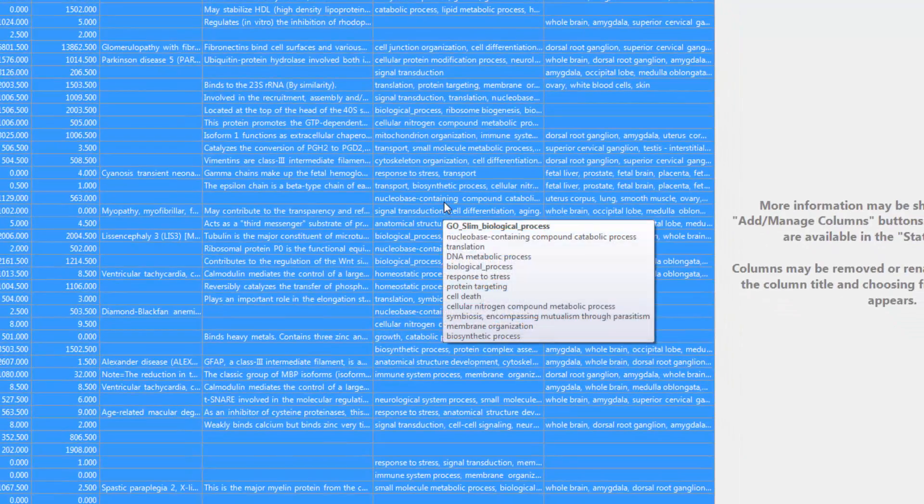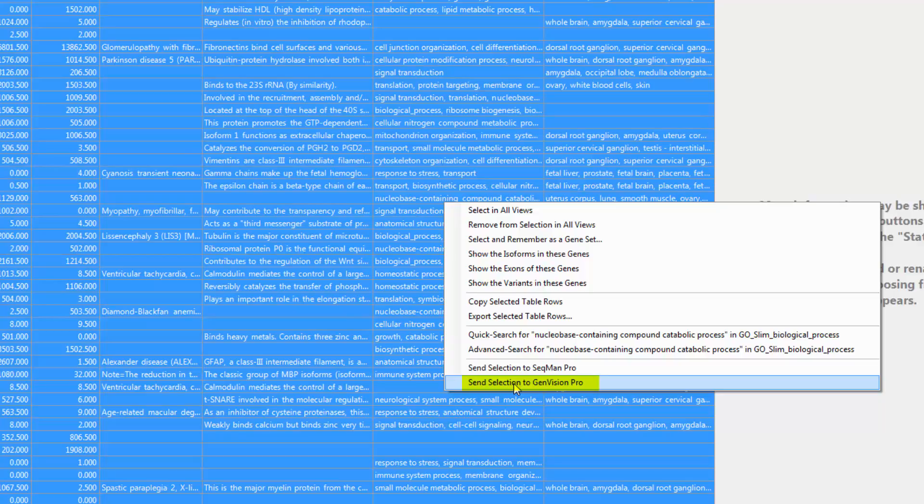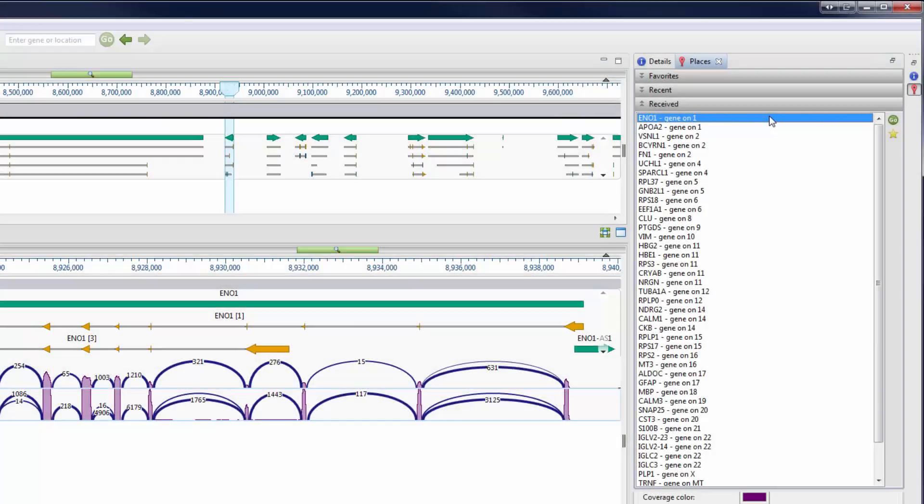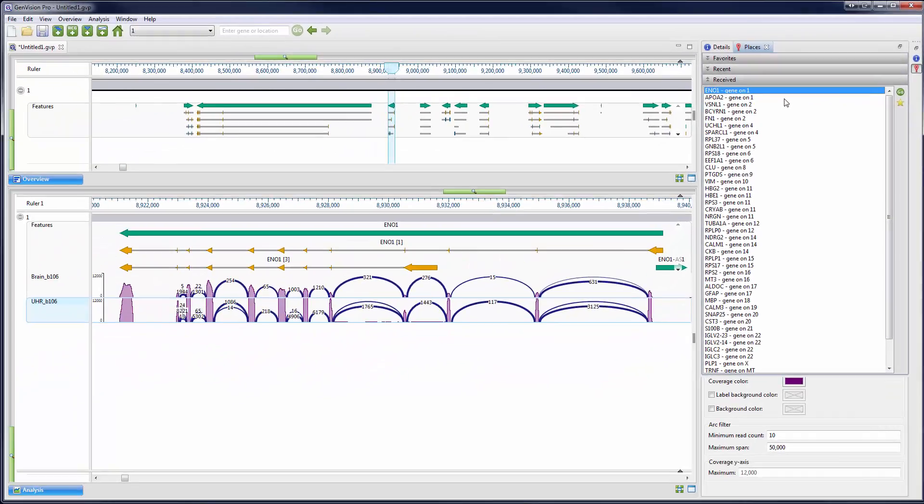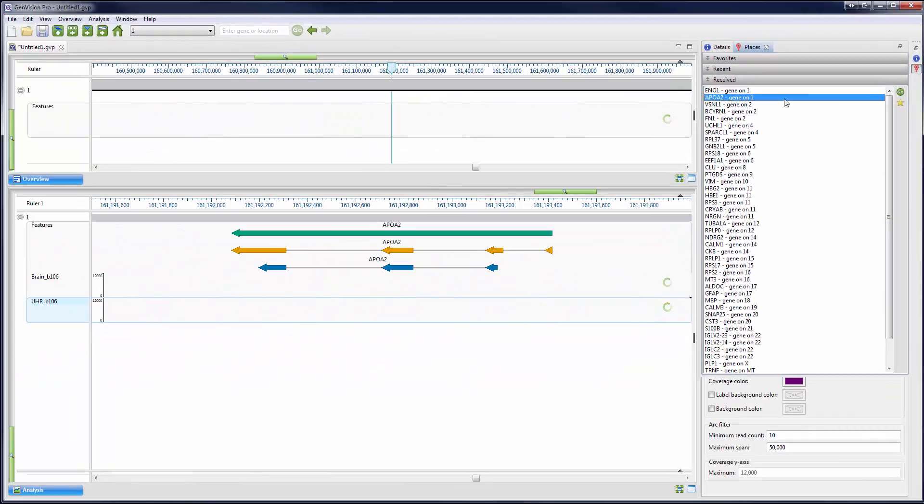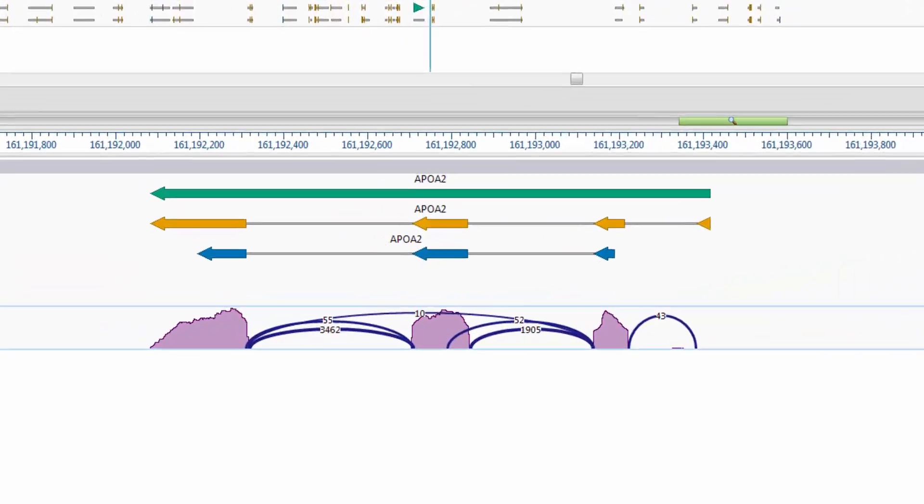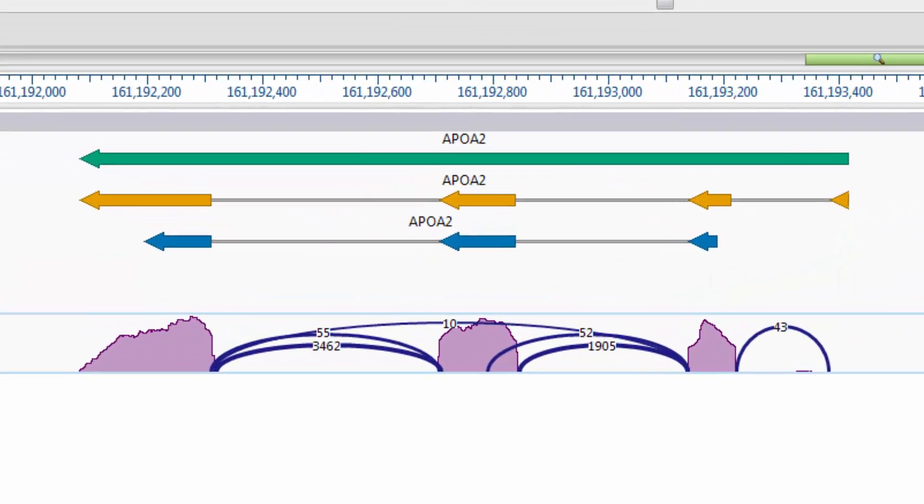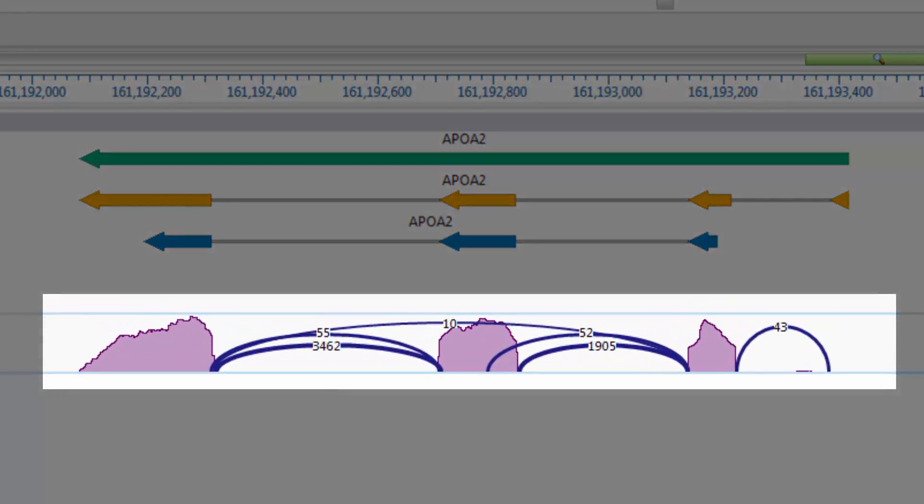I can also send the entire set to GenVision Pro for further analysis and visualization. Within GenVision Pro, you can navigate through the genes in the set to visualize coverage along the genome, and view sashimi plots, which count split reads between exons, to analyze mRNA isoforms.